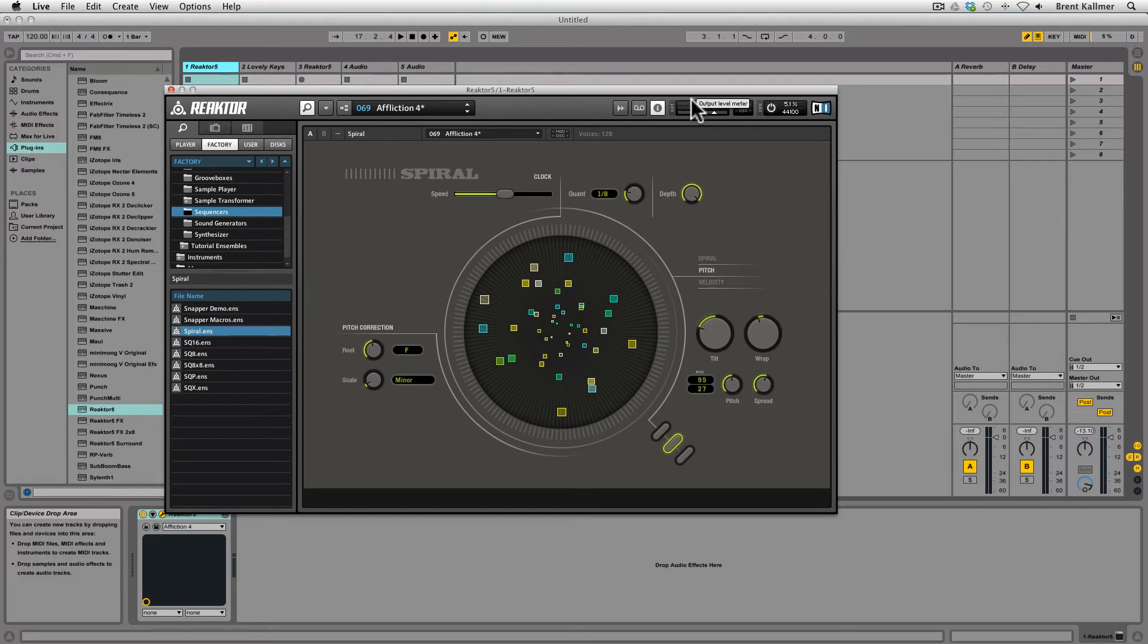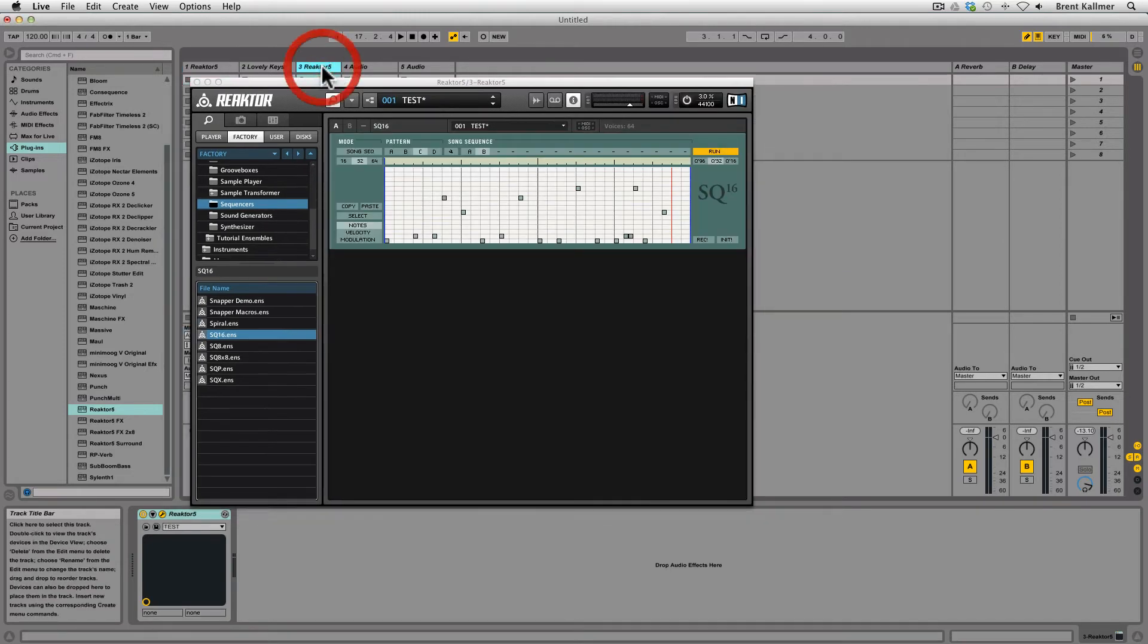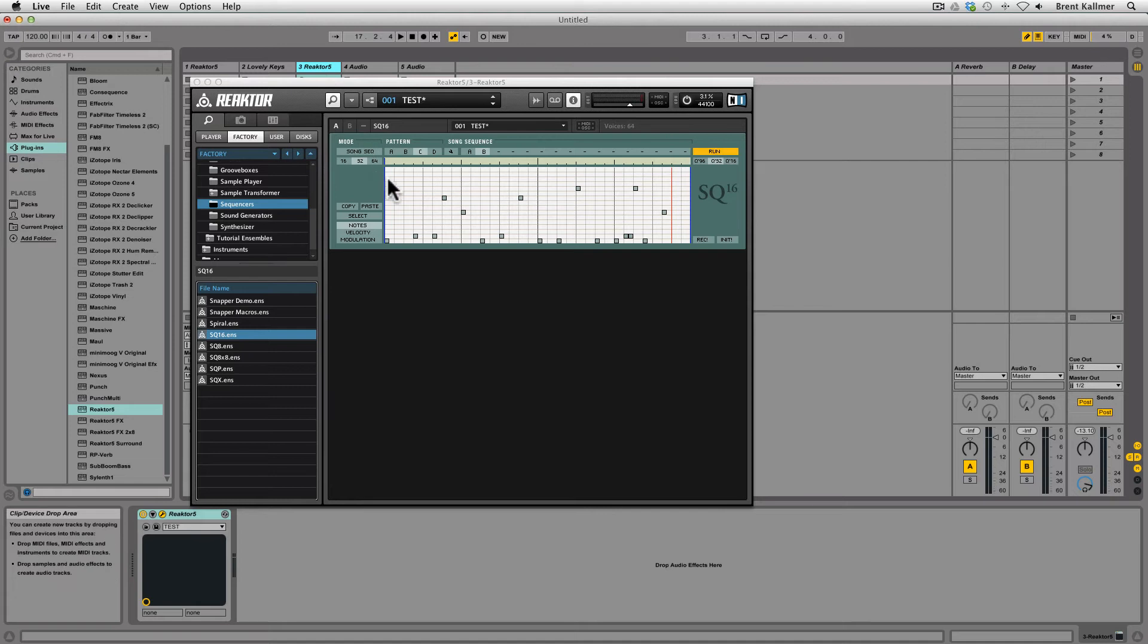Now, spiral is an experimental sequencer, and by this I mean that it doesn't work like a traditional step sequencer does, where a timeline moves from left to right and the notes are programmed from bottom to top.